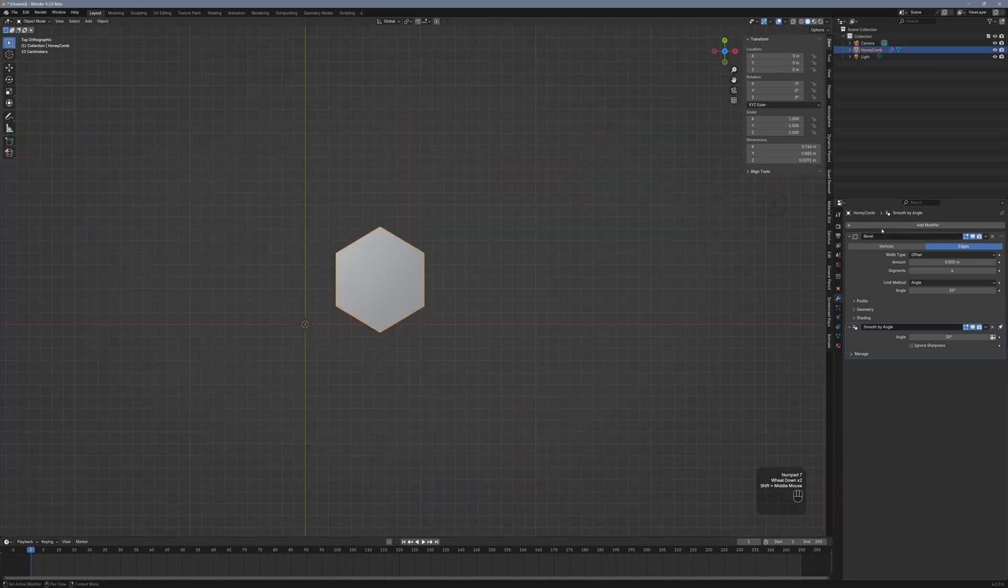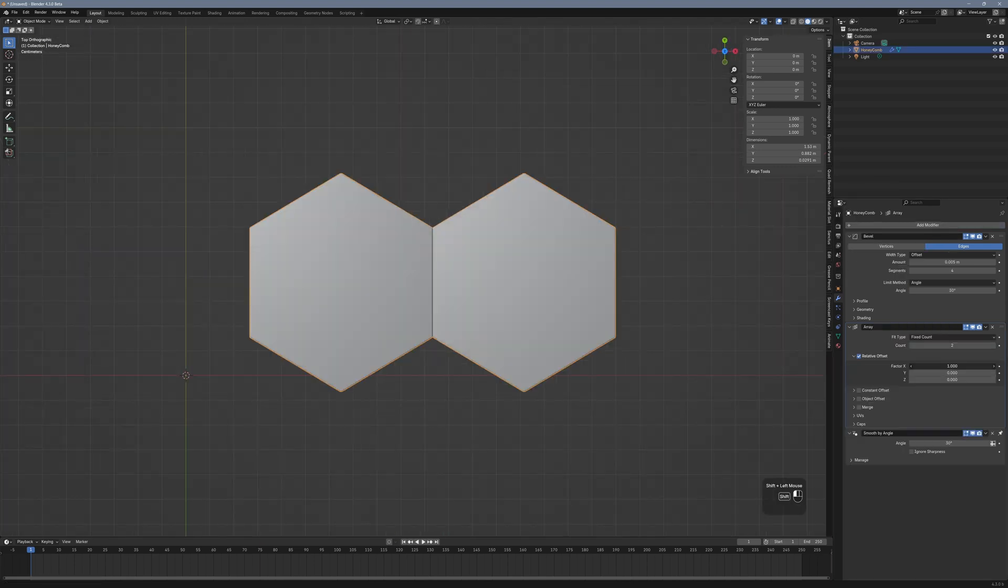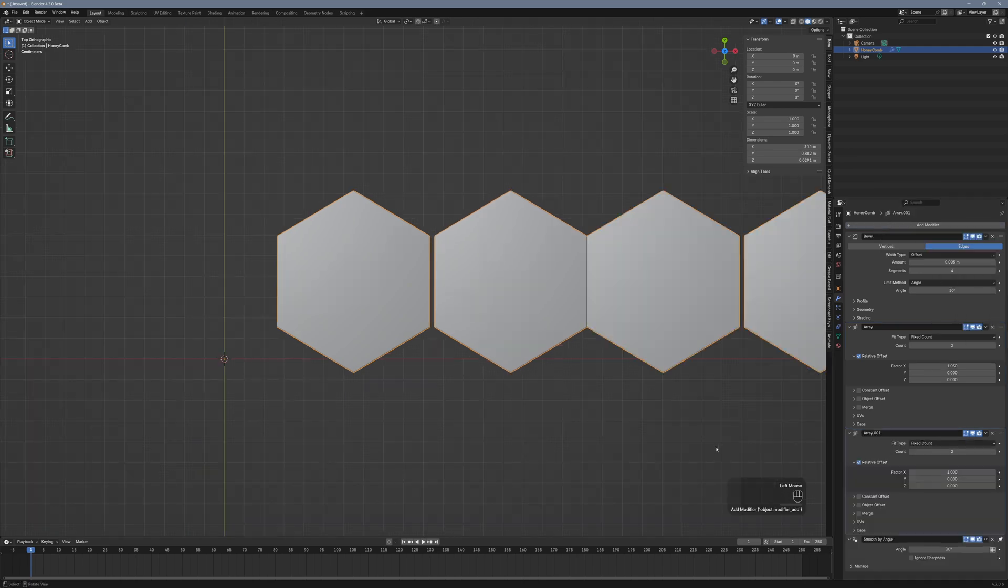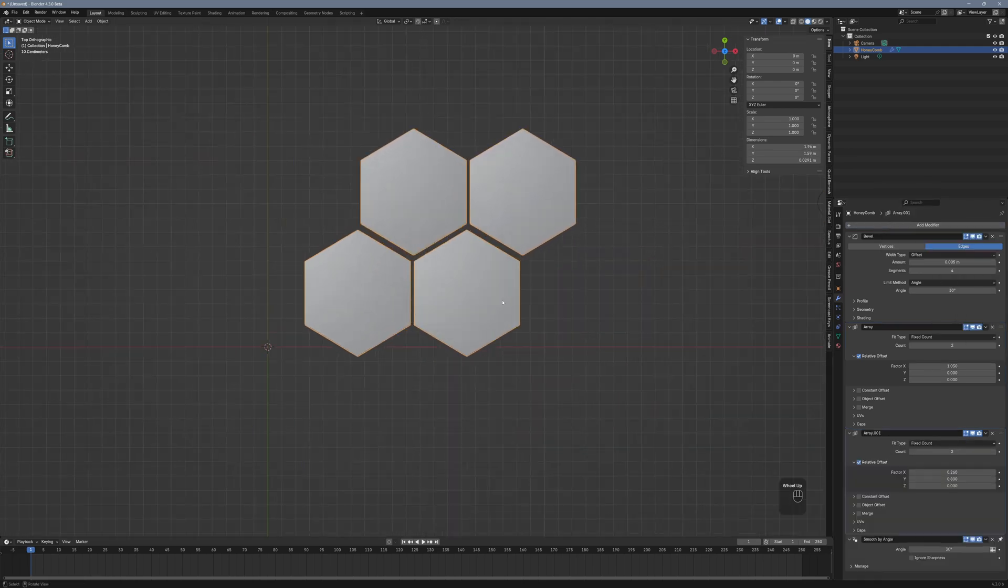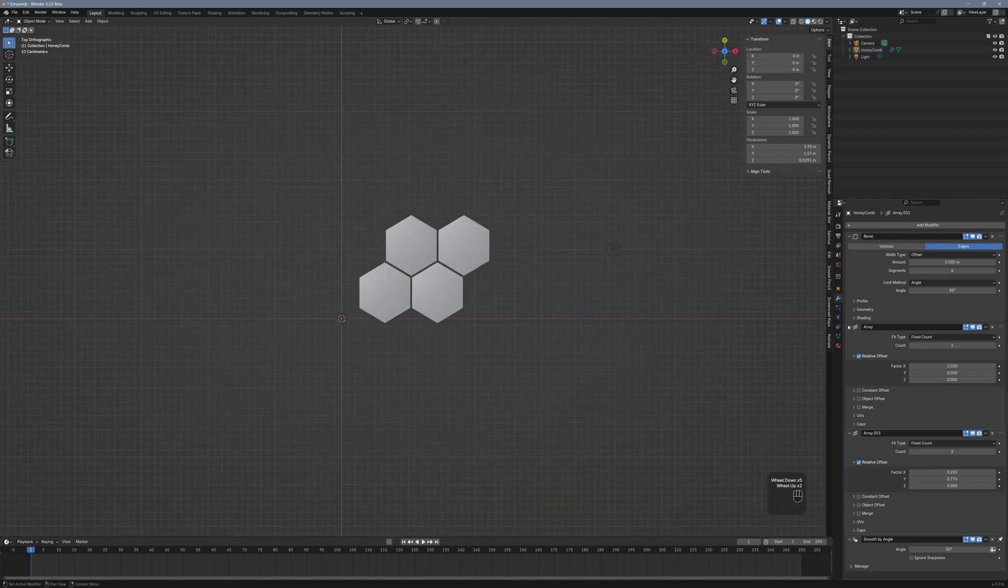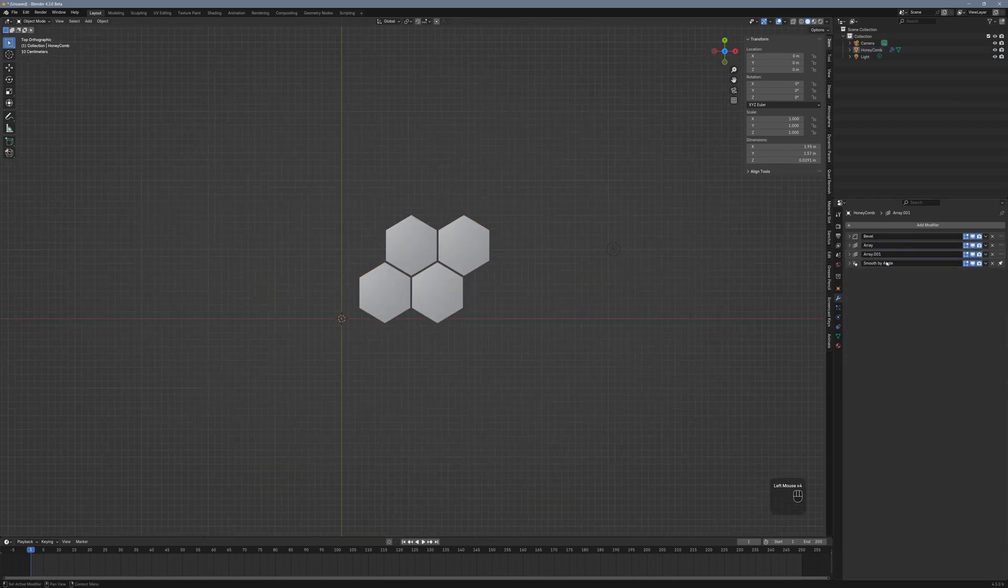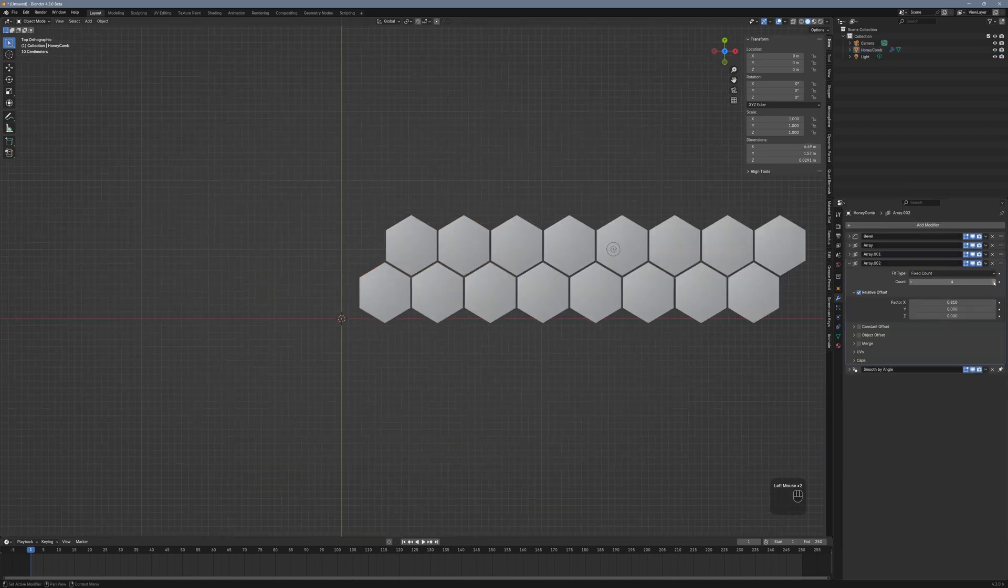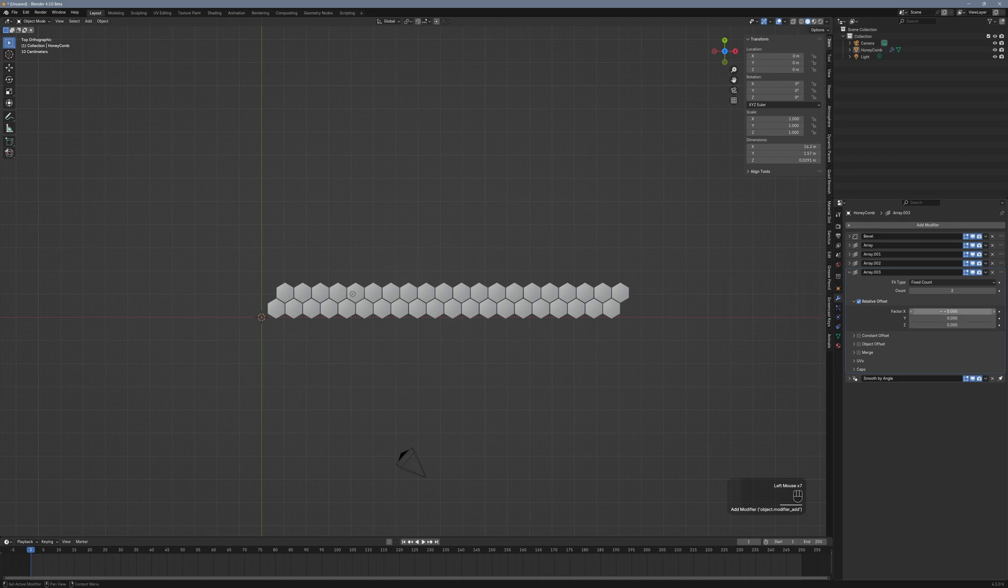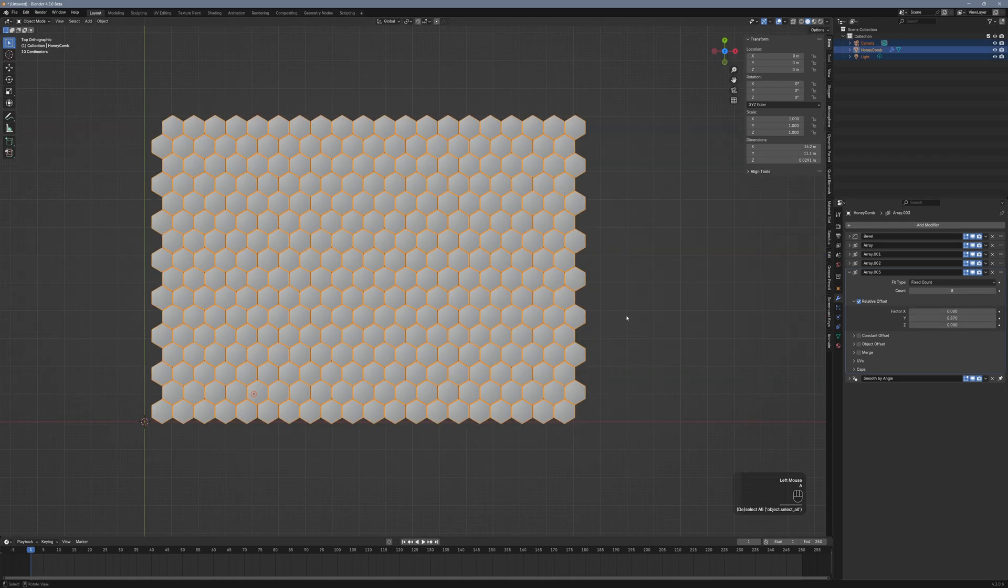Now let's make lots of it. Add an Array modifier and position the copy to your liking. Add a second Array modifier and position the two copies so that there's kind of a zigzag pattern. With a third Array modifier, you adjust the horizontal count. And finally, with a fourth Array modifier, you can adjust the vertical count.